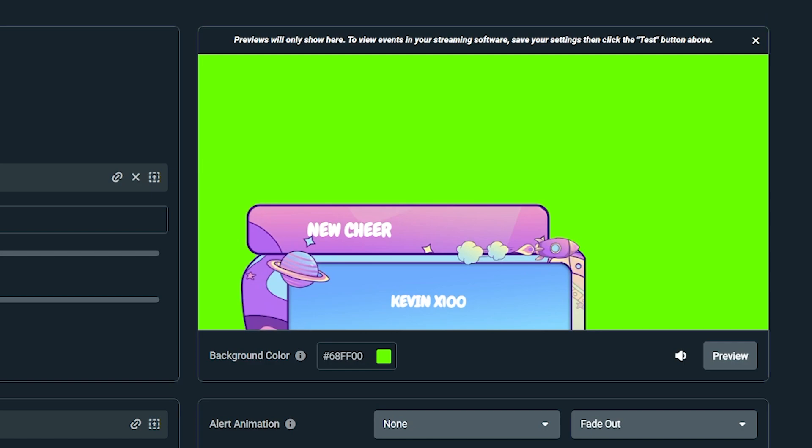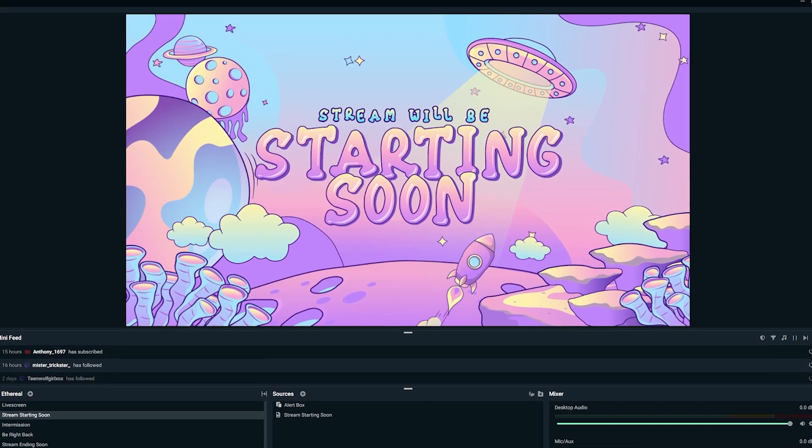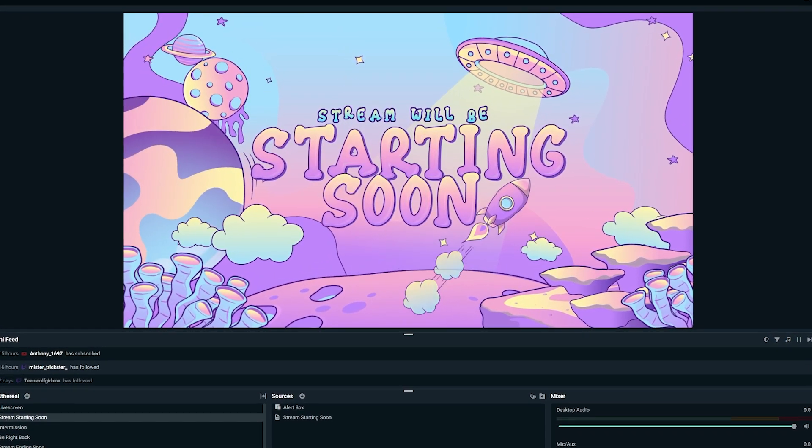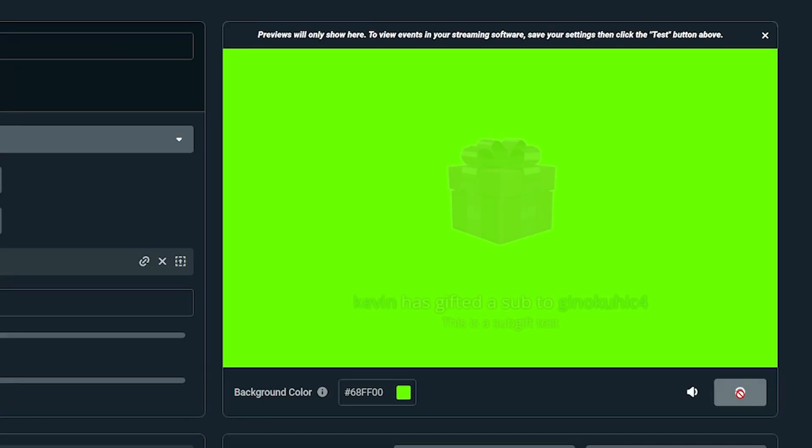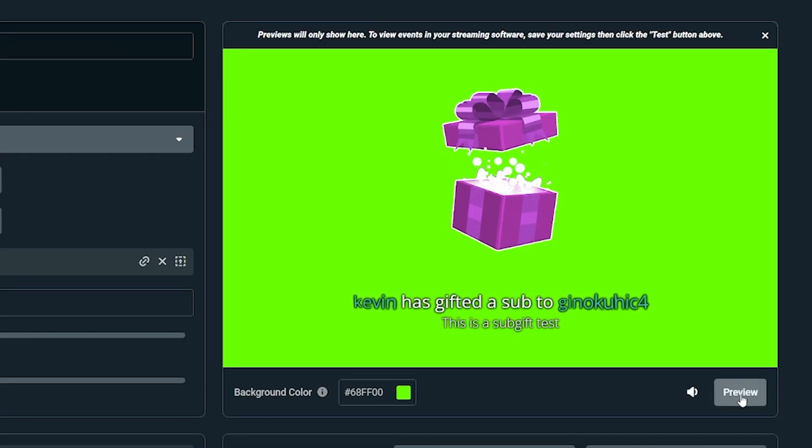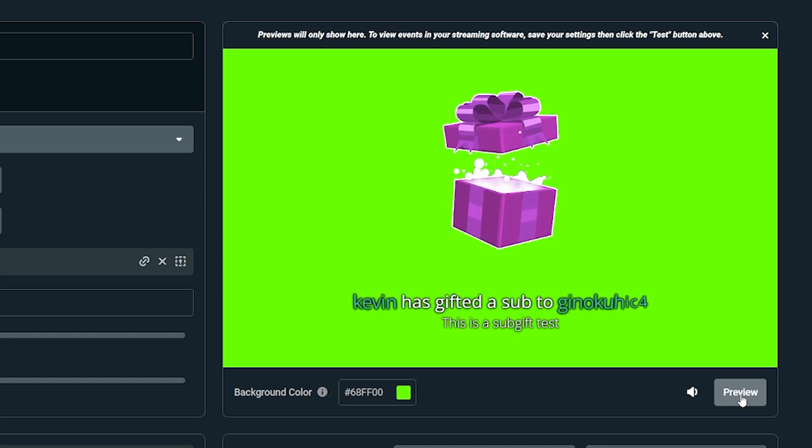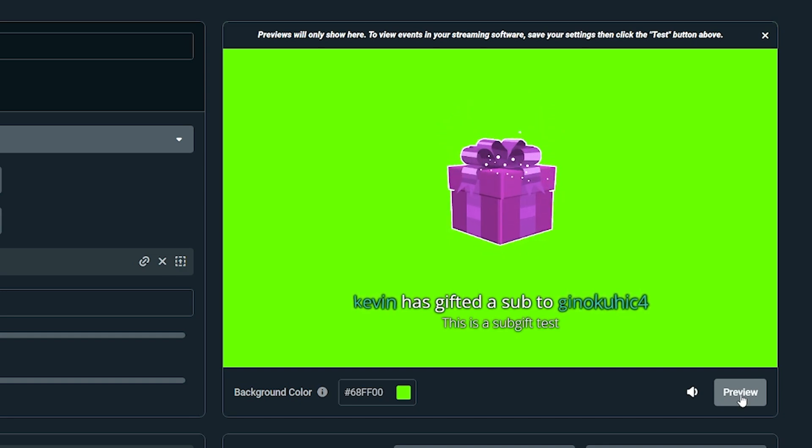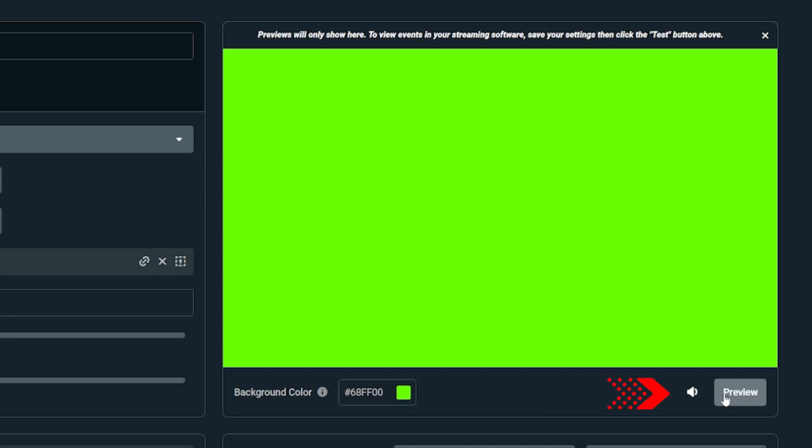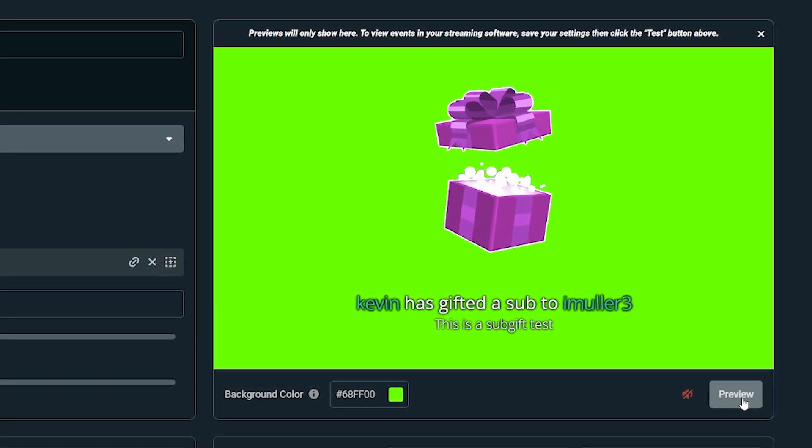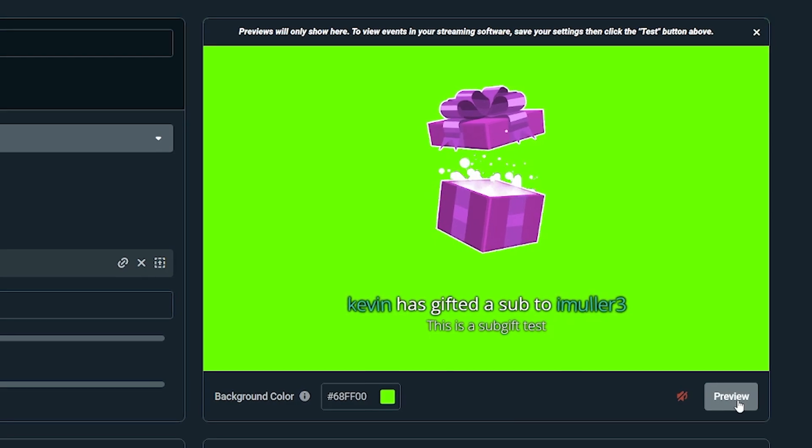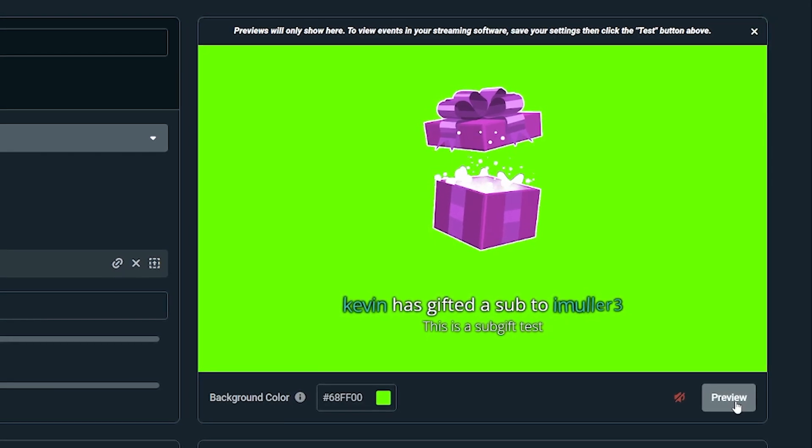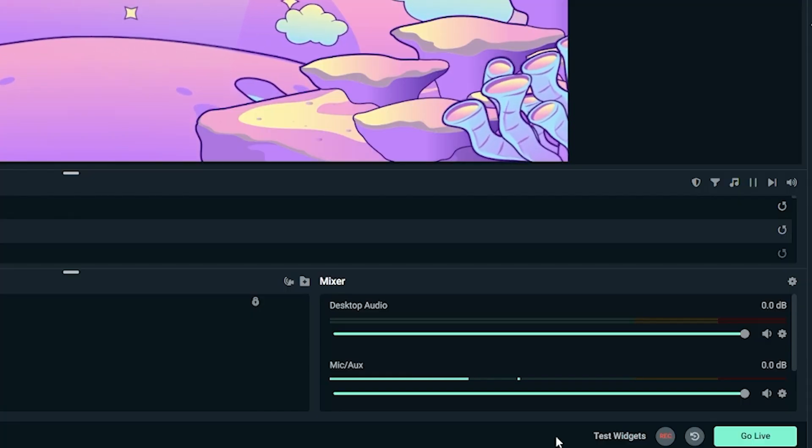When you click preview, your alerts will only appear in the preview window and will not appear in your launched browser source or in your streaming software. This functionality helps ensure you can check your settings before you're ready to save or update your alerts while you are live. You can also mute the preview if you like to preview your visual settings without the repeated sound alert. Real events will not show up in the preview window.